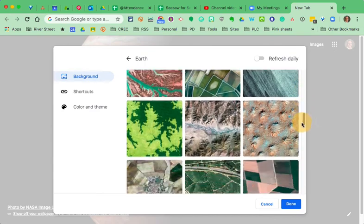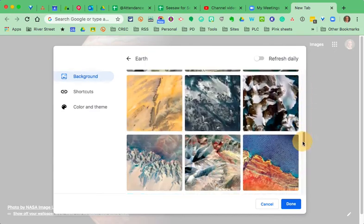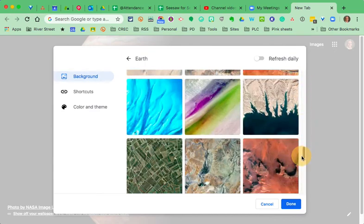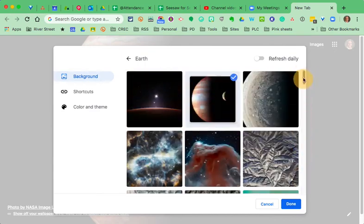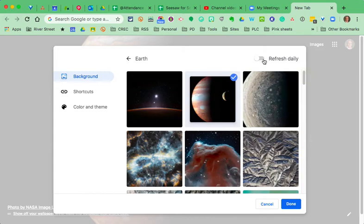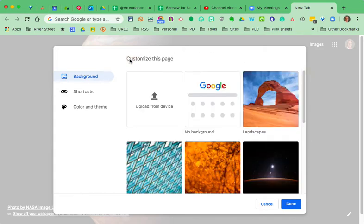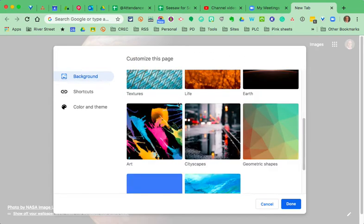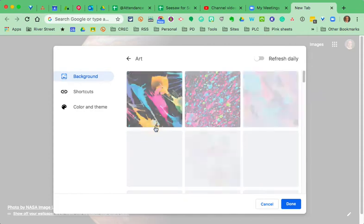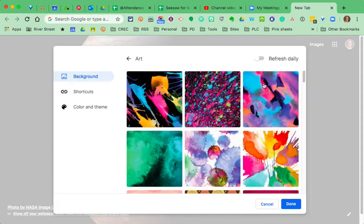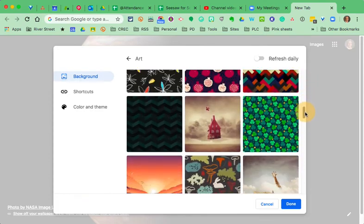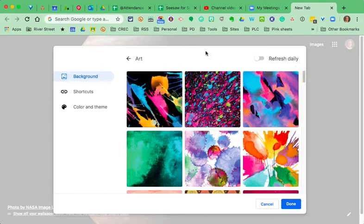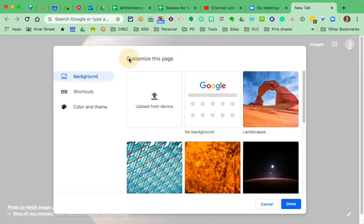And you can even have it refreshed daily. If you like Earth more than anything else, or if you want some interesting artwork, you can have it refreshed daily and bring up some of these artwork pieces. So, you can pick and choose what you want your background to look like.